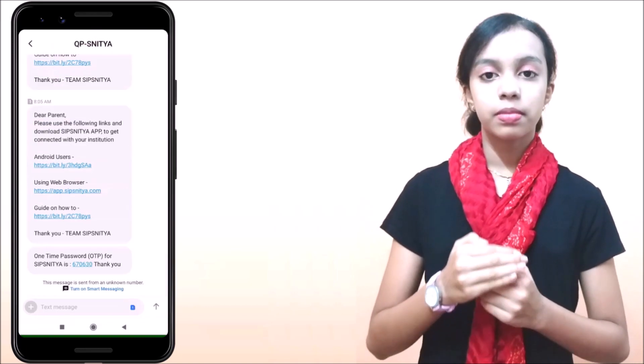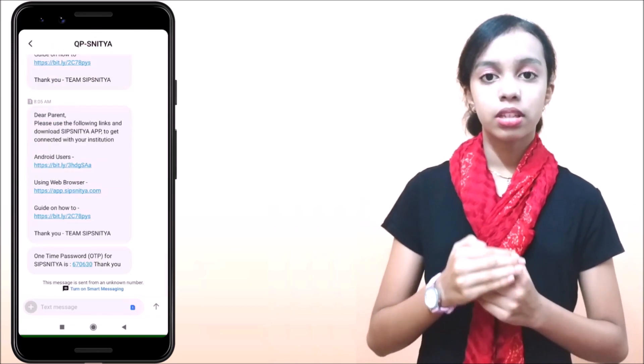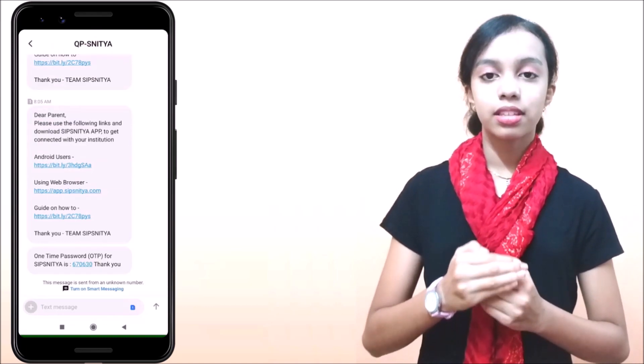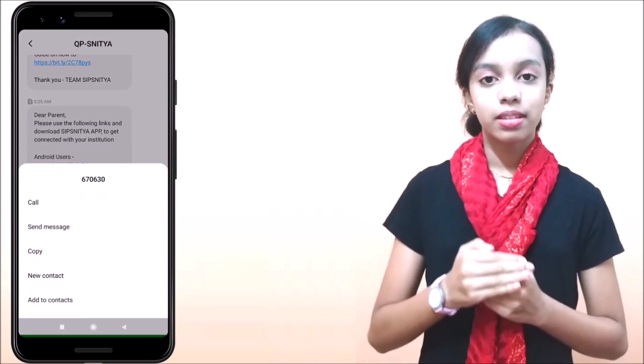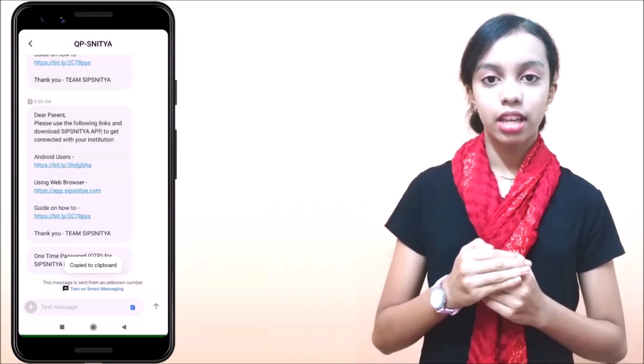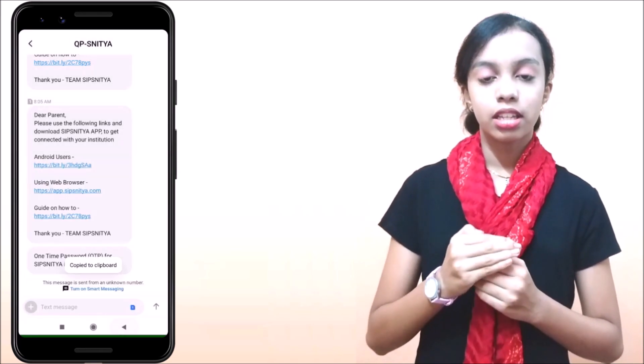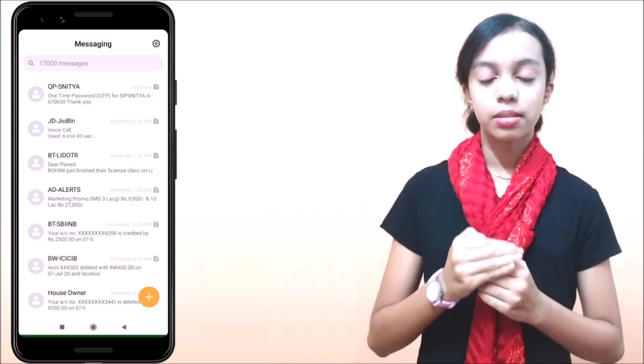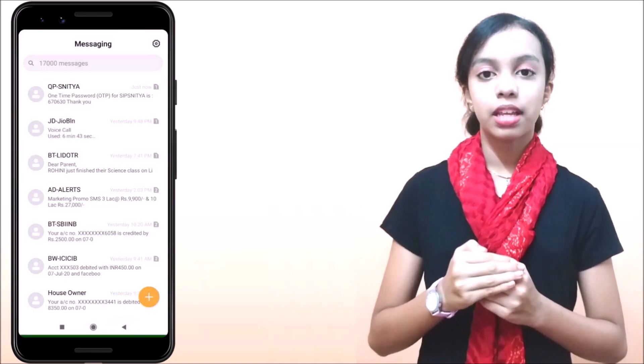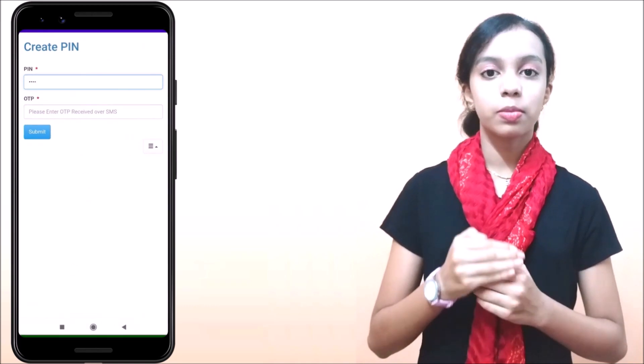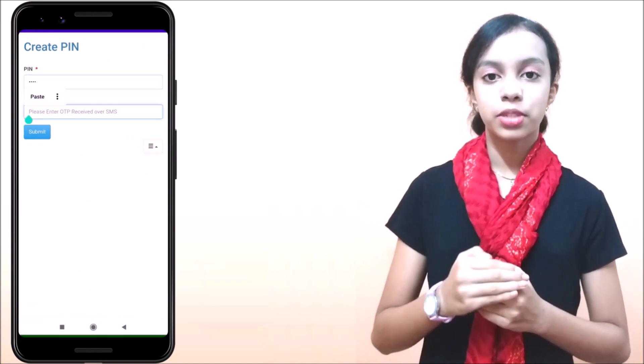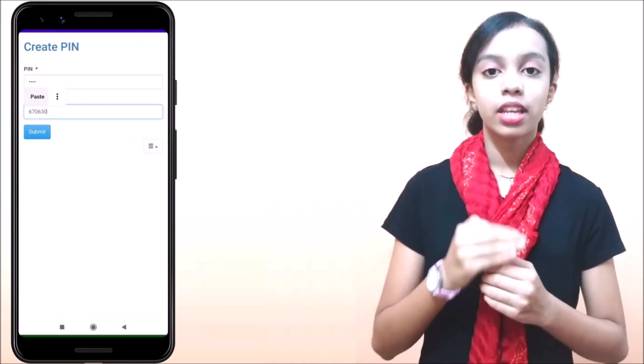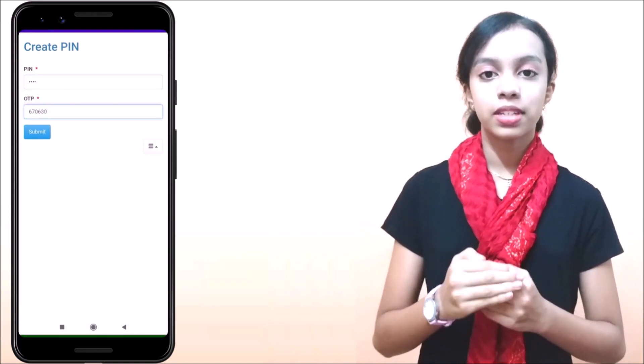Meantime, you will be receiving an OTP message for verification. If in case you couldn't get it, then please enter some random number and proceed for obtaining OTP resend option.